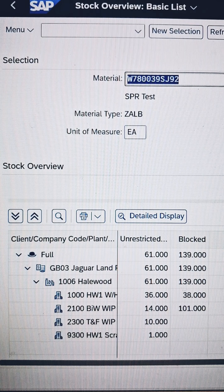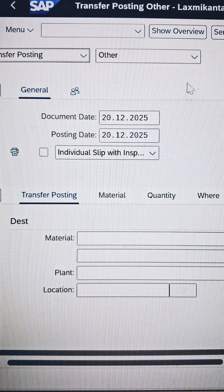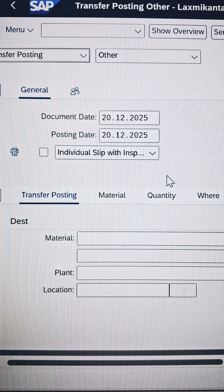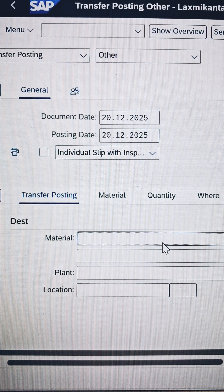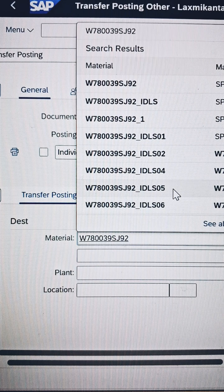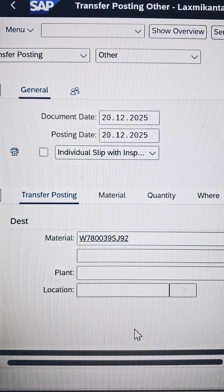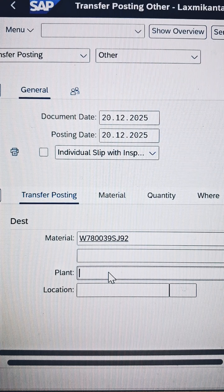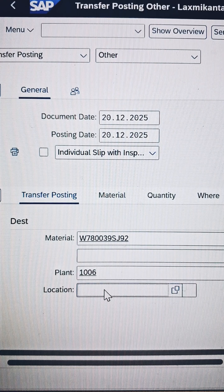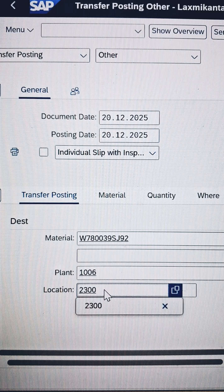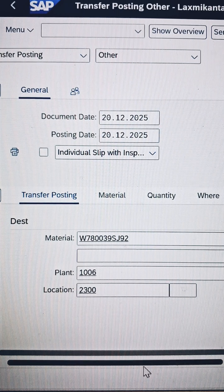We are switching to another tile called transfer posting. As soon as you reach the transfer posting, your interface will look like this. You can select the material as we are selecting. In your interface this material may not be available, or if you replicate it, it will be available. Now going for the plant — I am choosing the plant called 1006, and the storage location I am selecting is 2300, which is my source storage location.